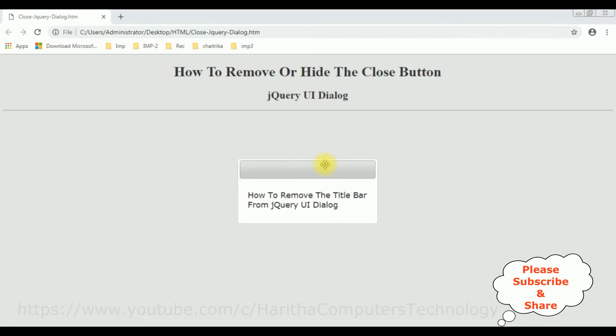My aim in this video is to remove the title bar from the jQuery UI dialog.